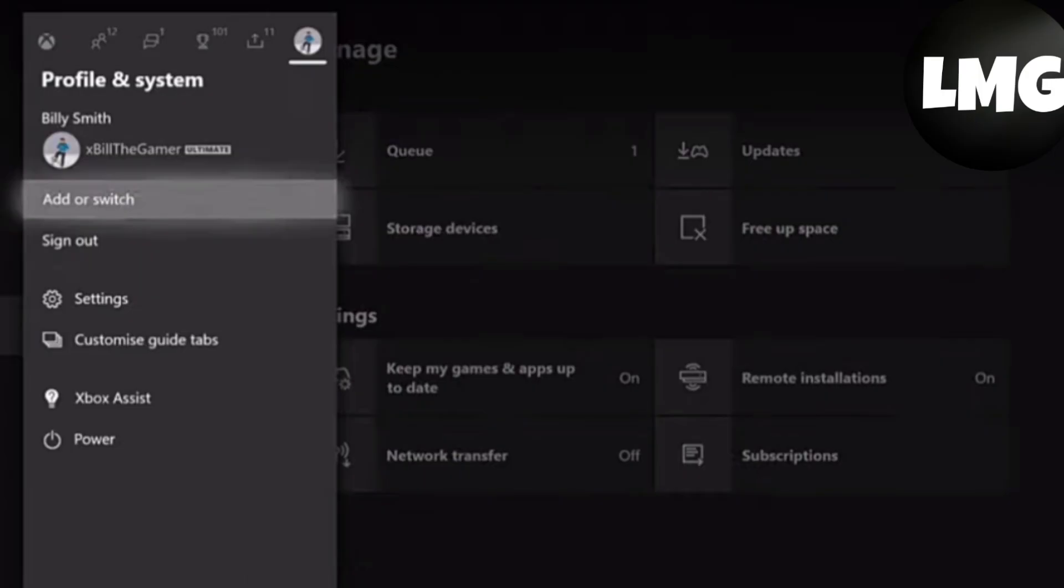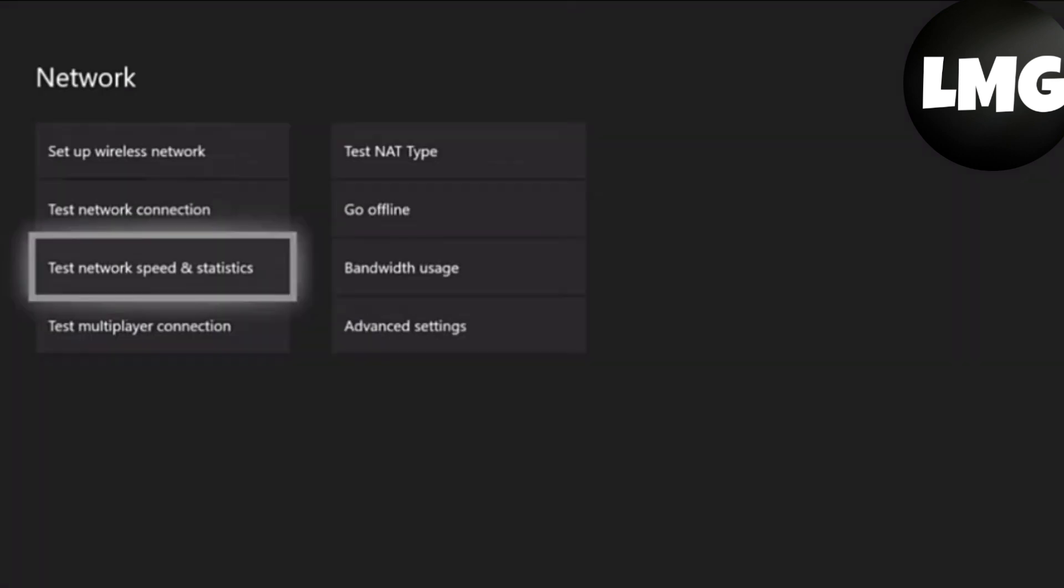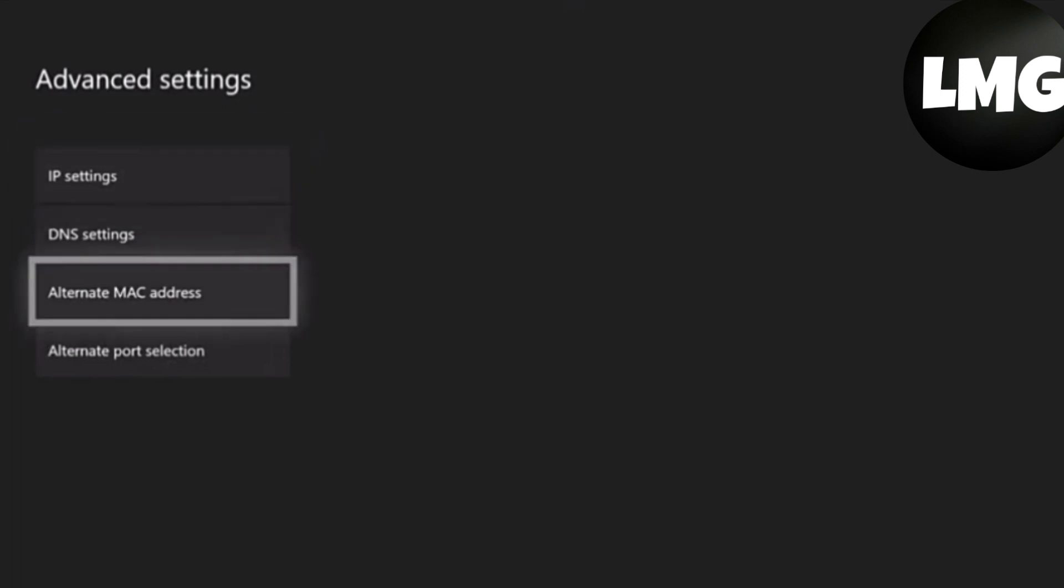The next step is to open your Settings, then open your Network Settings. After this, go to Advanced Settings and click on Alternate MAC Address. Now you have to clear it.